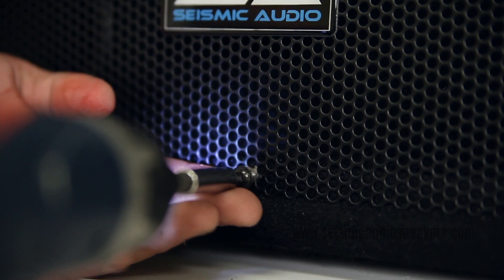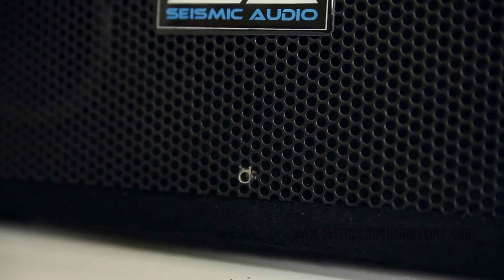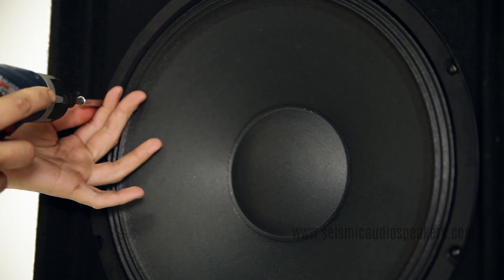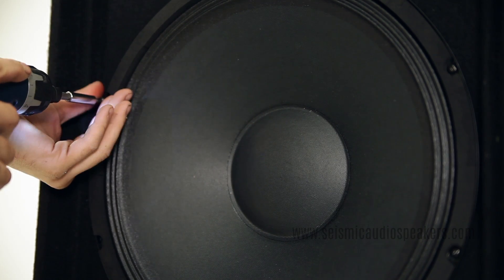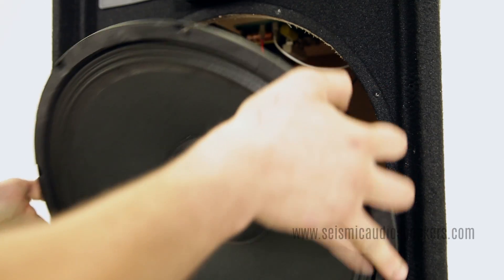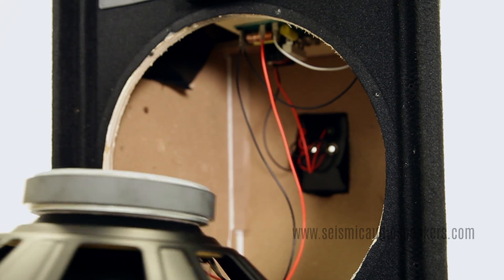Start by removing the grille and the speaker. For more information on this, click here.